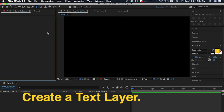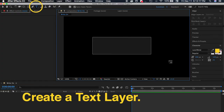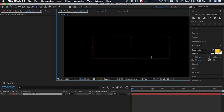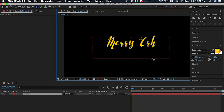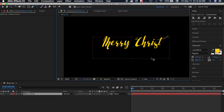So to do the write-on effect in After Effects, first you have to create a text layer. Click on the text tool and create a text layer and type in whatever it is you want to write in the video. For me, I want to write 'Merry Christmas' in my video.